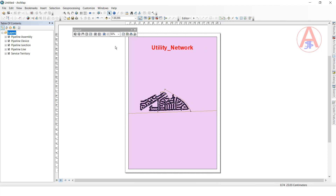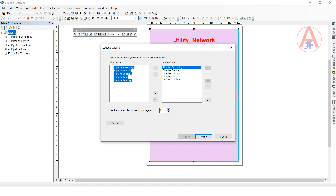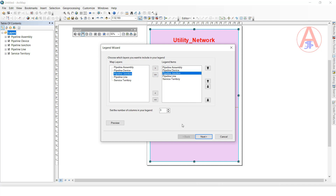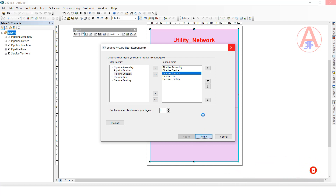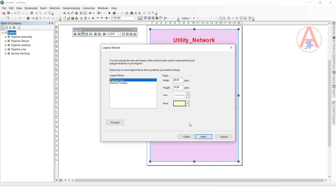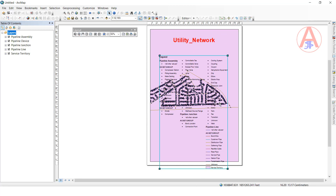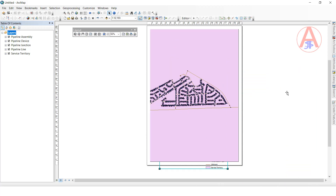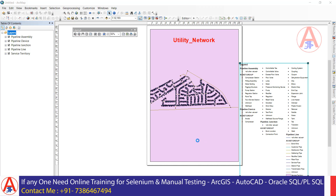Now I want to create the legend. Click Insert Legend. I will create it here — it will also automatically set up columns at the same time. Where you click, it will generate three columns. Click Next, Next, Next, then Finish. Now the legend is generated with three columns. Now I want to double-click to adjust it in this area.